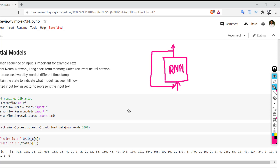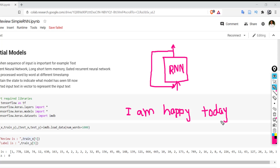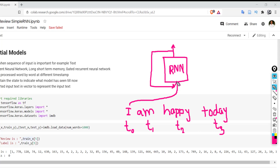Consider the sentence: 'I am happy today.' At the first time stamp, 'I' is provided as input. At the next time stamp, 'am' is provided, then 'happy', and finally 'today'. When 'I' is provided, the recurrent neural network generates an output and also provides a state — indicating what it has seen so far. That state, containing 'I', is then combined with the next input 'am' at the following time stamp.